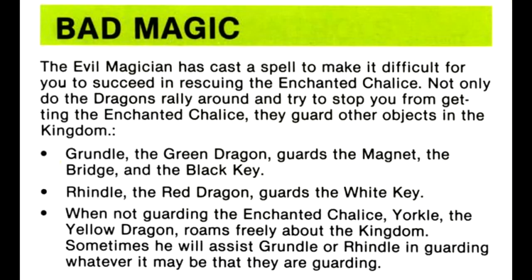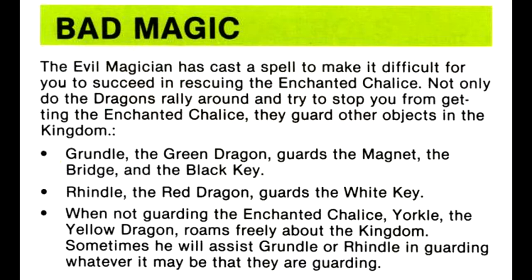The evil magician has cast a spell to make it difficult for you to succeed in rescuing the enchanted chalice. Not only do the dragons rally around and try to stop you from getting the enchanted chalice, they guard other objects in the kingdom. Grundle, the green dragon, guards the magnet, the bridge and the black key.